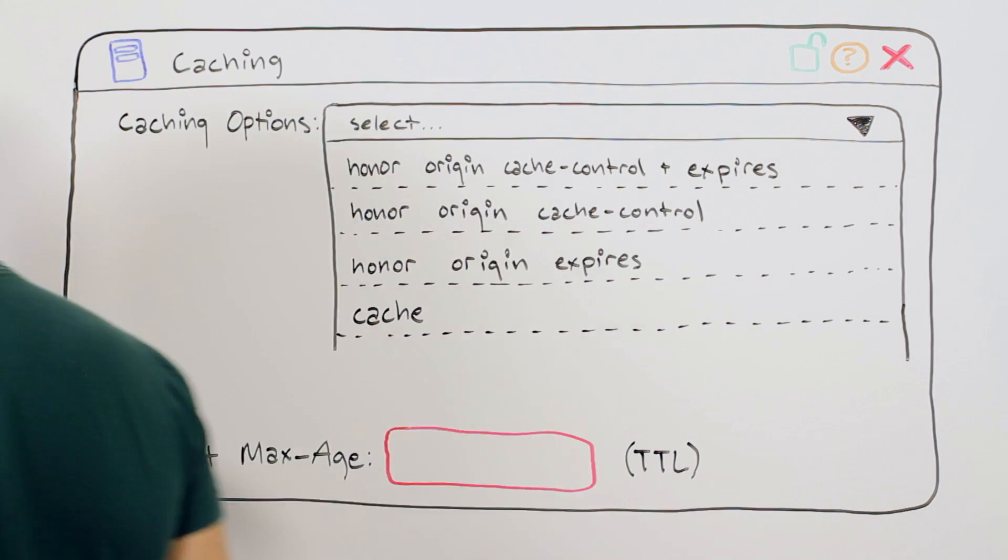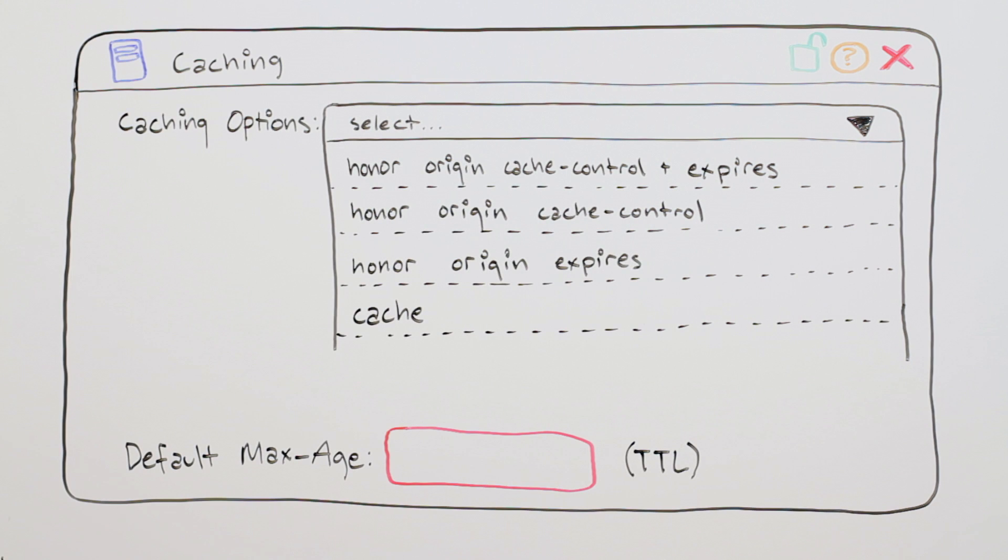Cache lets you define the Time to Live, or TTL, of all assets served through Akamai, regardless of what your servers indicate in the Cache Control or Expires headers. We recommend this for all of your static assets.